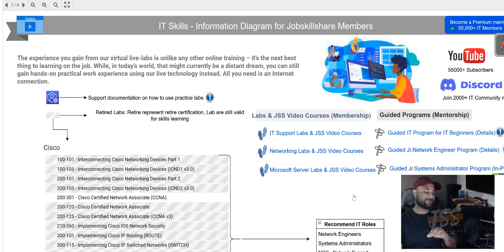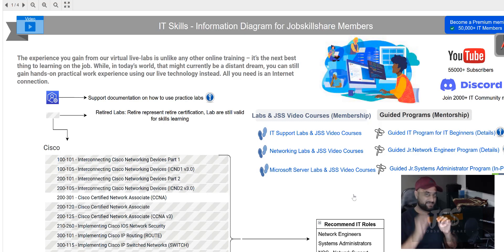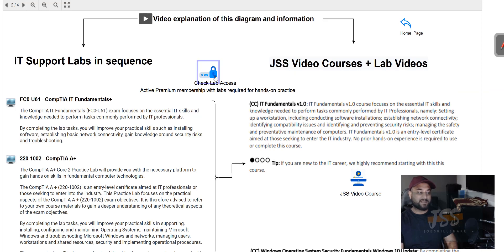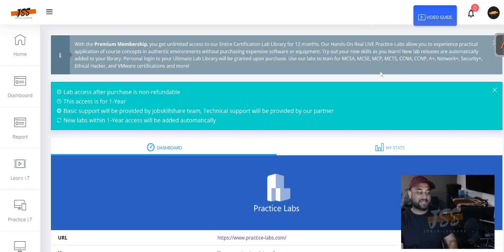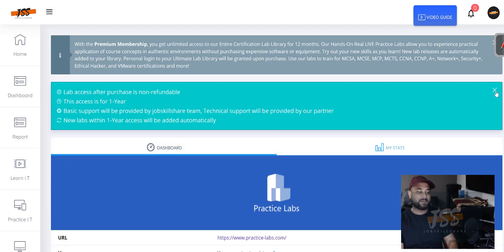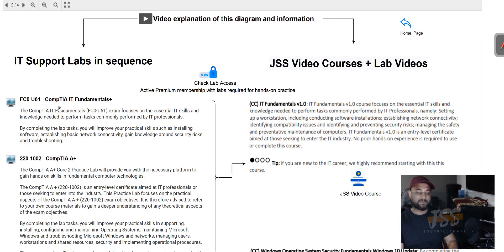Now, if you want to go deeper and find more specific labs — on the left side we have membership, on the right side mentorship, so we offer both. If you say 'I'm only applying for IT support roles,' just click that and it takes you to the diagram. You can click an icon that takes you straight to the lab access. As a premium member, you can check your username and password, see your dashboard and stats, then go straight to the suggested lab.